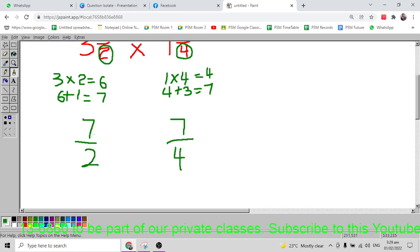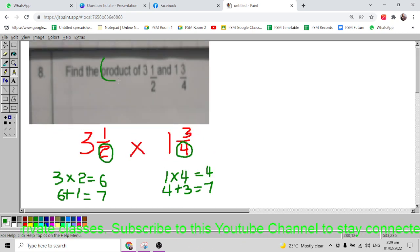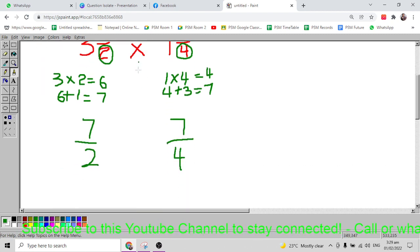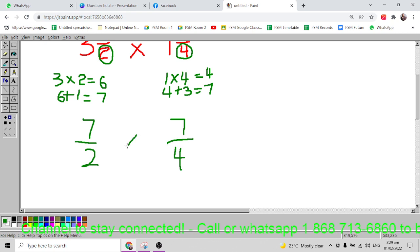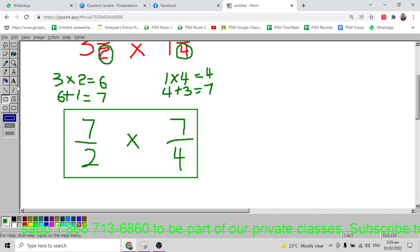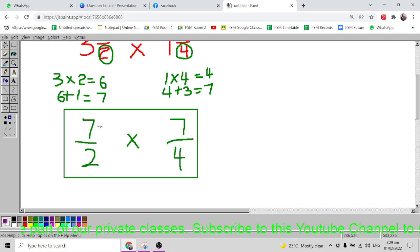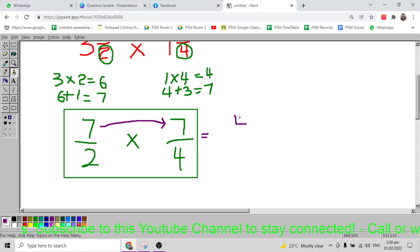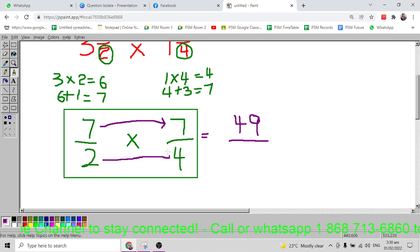Now we have 7/2 and 7/4. The question says find the product, so we multiply. The question becomes 7/2 multiplied by 7/4. We simply multiply the numerators: 7 multiplied by 7 gives 49. Then 2 multiplied by 4 gives 8, so we get 49/8.